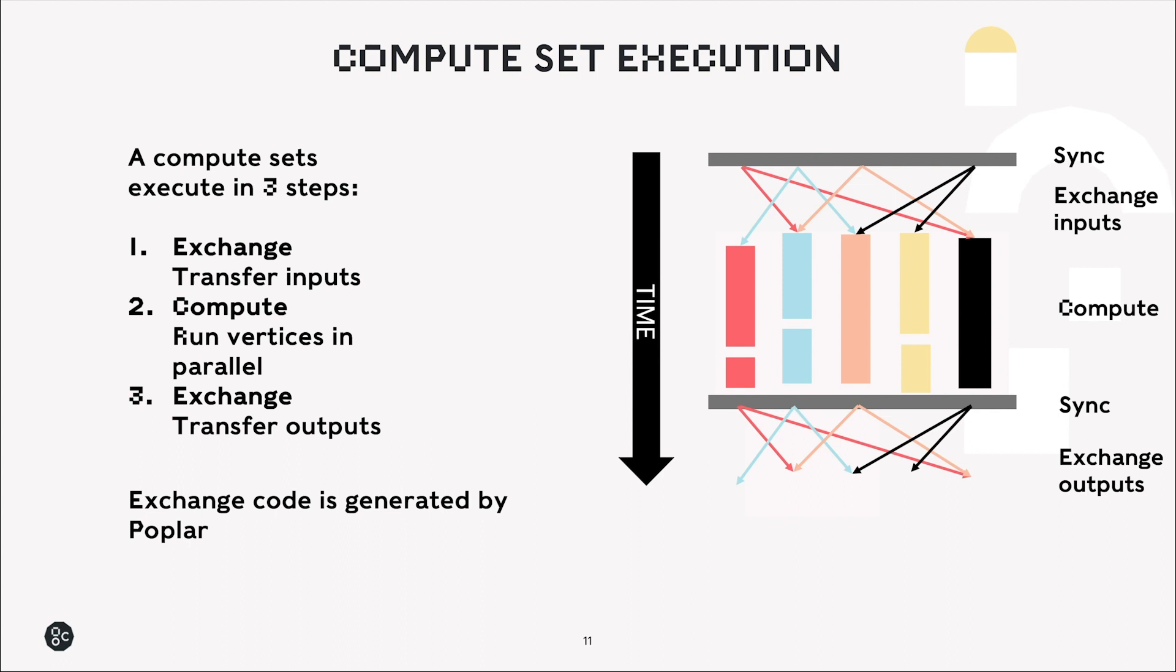So to execute our compute set, so to run all of these variables in parallel, there are three main steps. First there's an exchange, so we transfer the inputs to these vertices from whatever tile they're on. We perform the computation, so run all these vertices in parallel, and then we exchange at the end to transfer the outputs to wherever they need to go next.